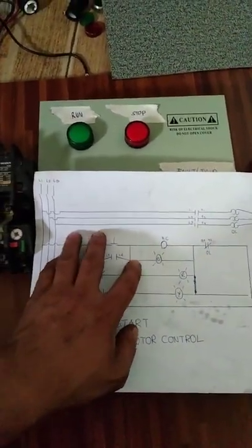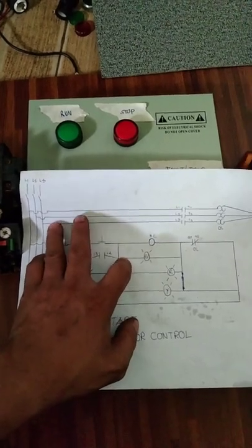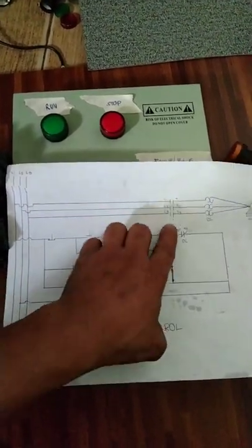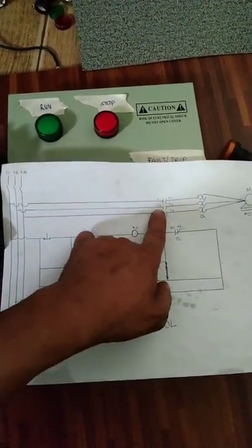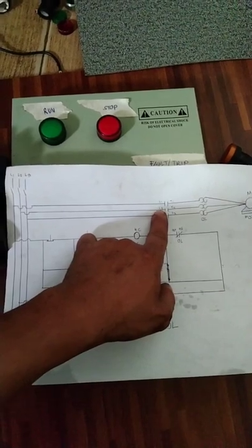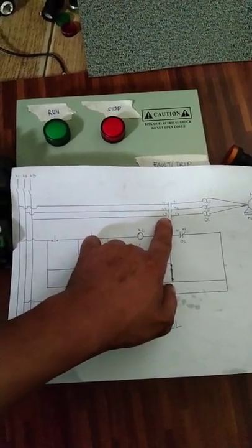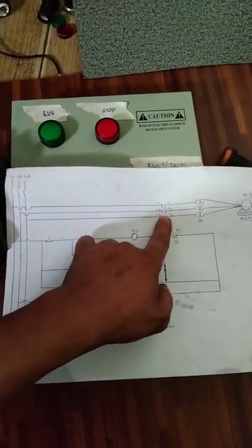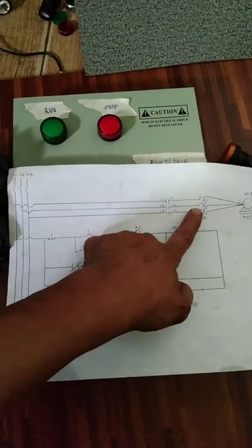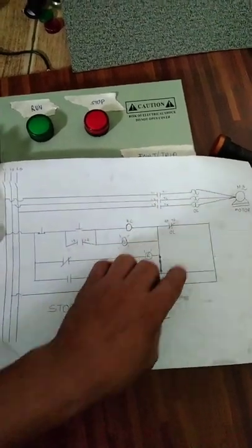Pag binasa natin ito, mula Line 1, Line 2, Line 3 papunta siyang contactor ng Line 1, Line 2, Line 3. Tapos papunta siya sa overload, overload papuntang motor na yan.